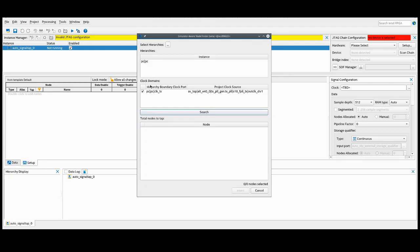The first thing we'll notice is that the tool automatically identifies the relevant clock domain for the logic that's inside the instance we selected. Here, only one clock is identified, but if we end up having multiple clocks, a new SignalTap instance will be created for each clock.